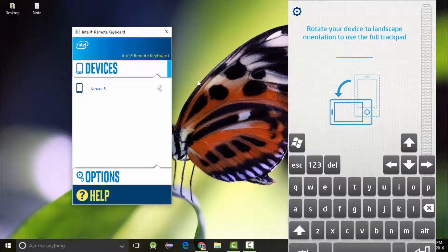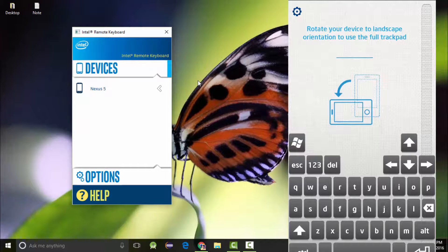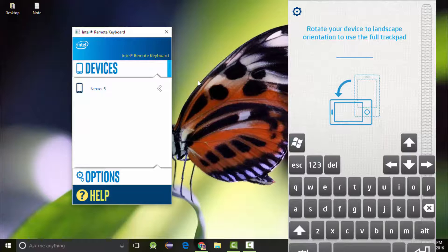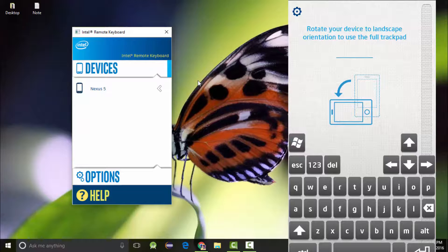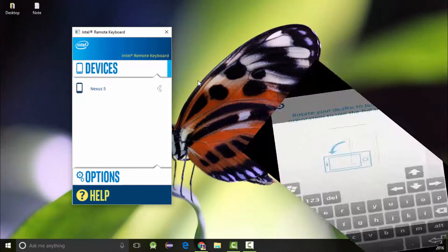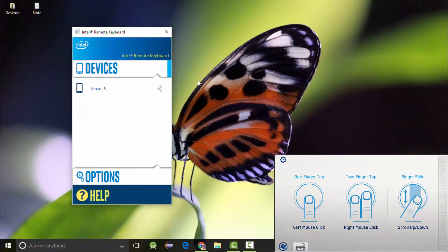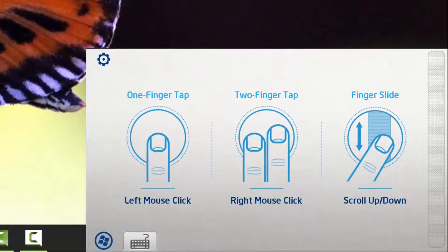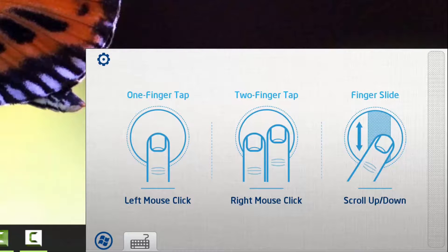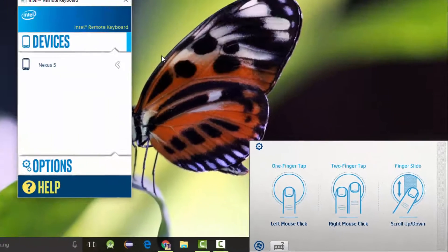This is the very first screen you will see after you are connected to your PC. Rotate your device to landscape orientation to use the full trackpad. Now you can see hints - one finger tap is the left mouse click, two finger tap is the right mouse click, and finger slide is scroll up and down.